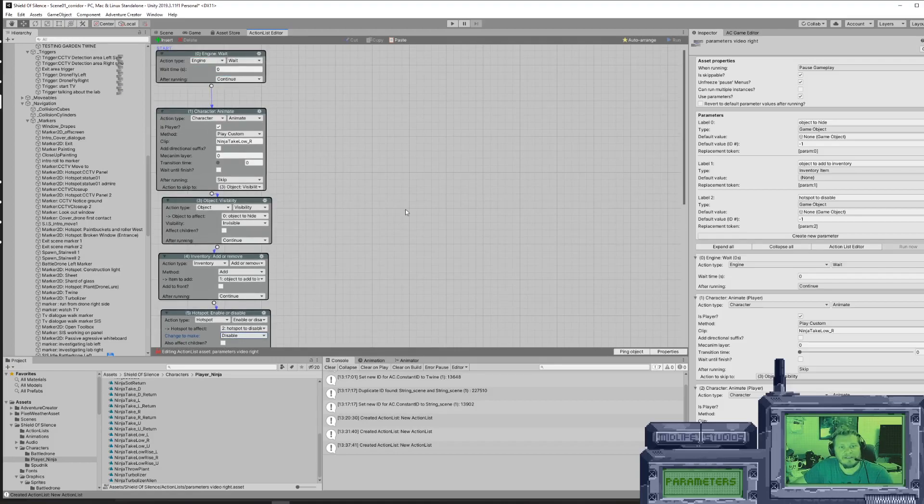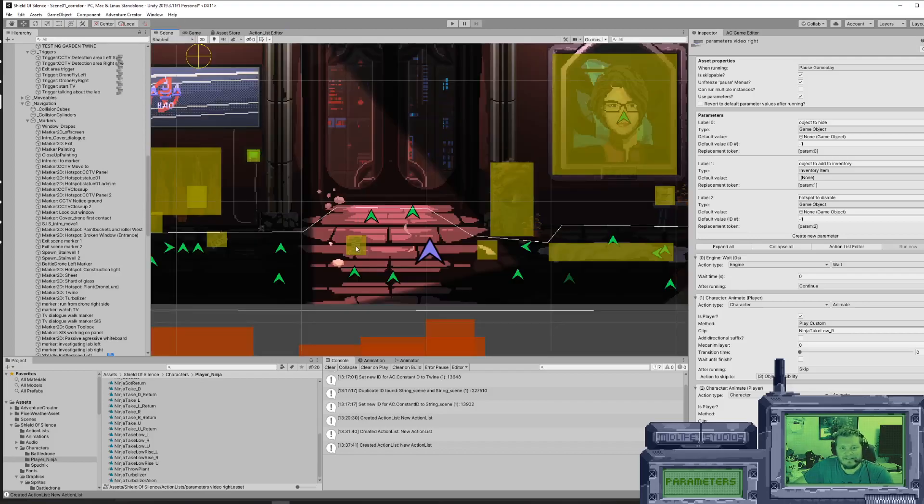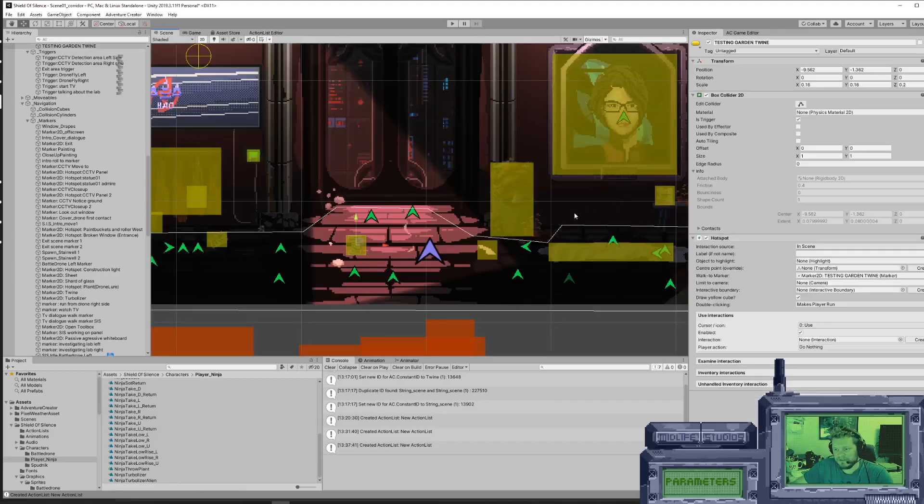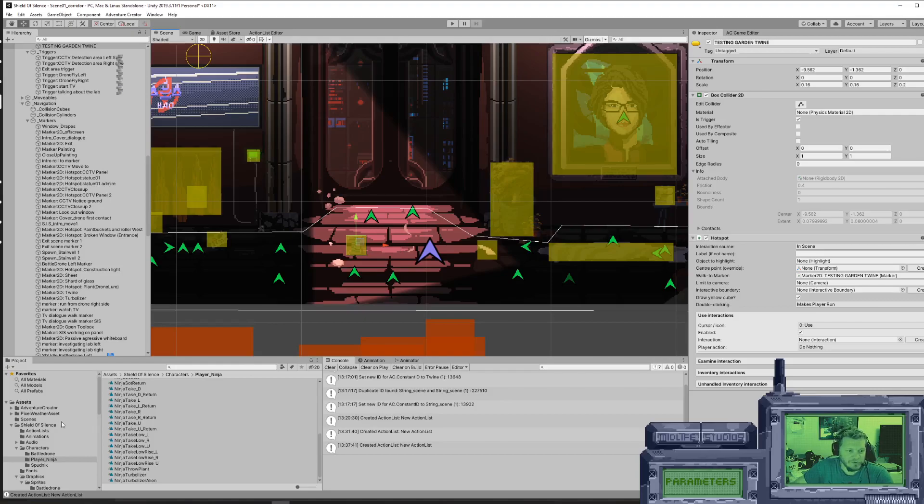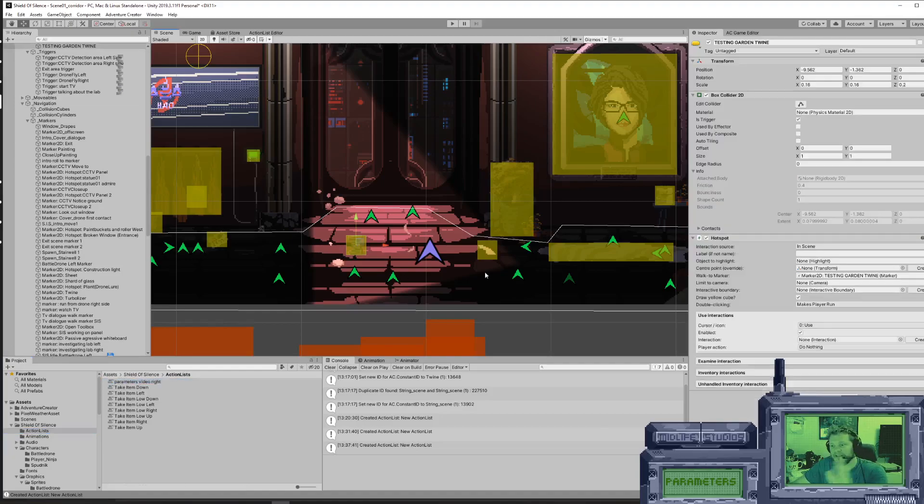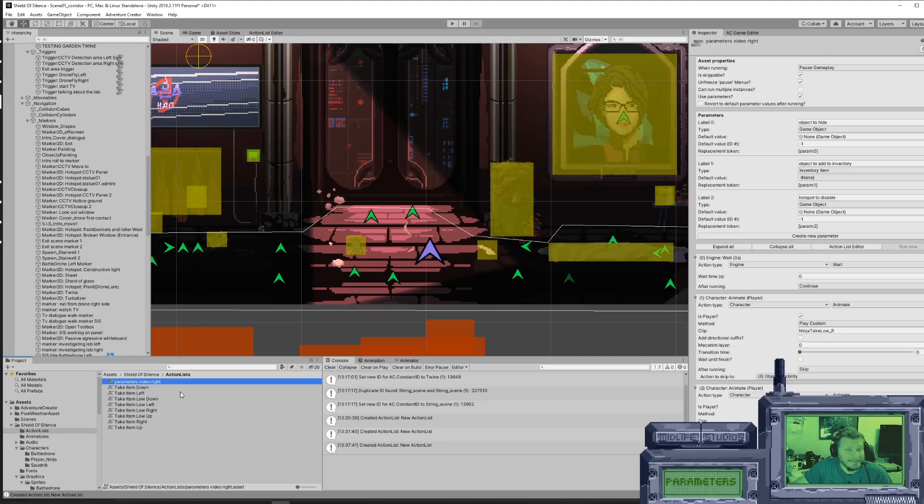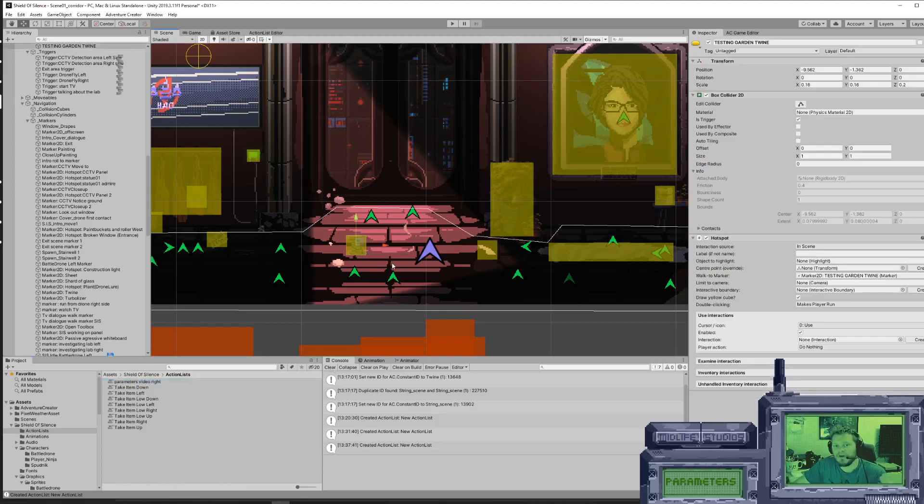This is all nice and dandy, but we're not done yet. We've created the asset file. This has no link yet to this. And we can't just use this one as our interaction directly on this one because this one has the parameters video action list asset file - it has no parameters set. It's left blank. So instead, we need to reference that within the hotspot we have in the scene.